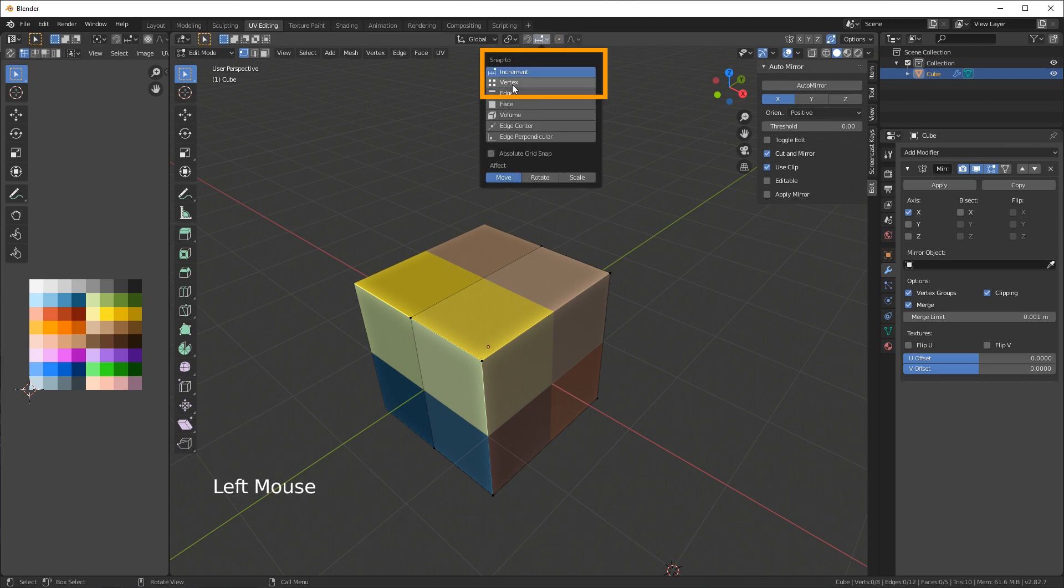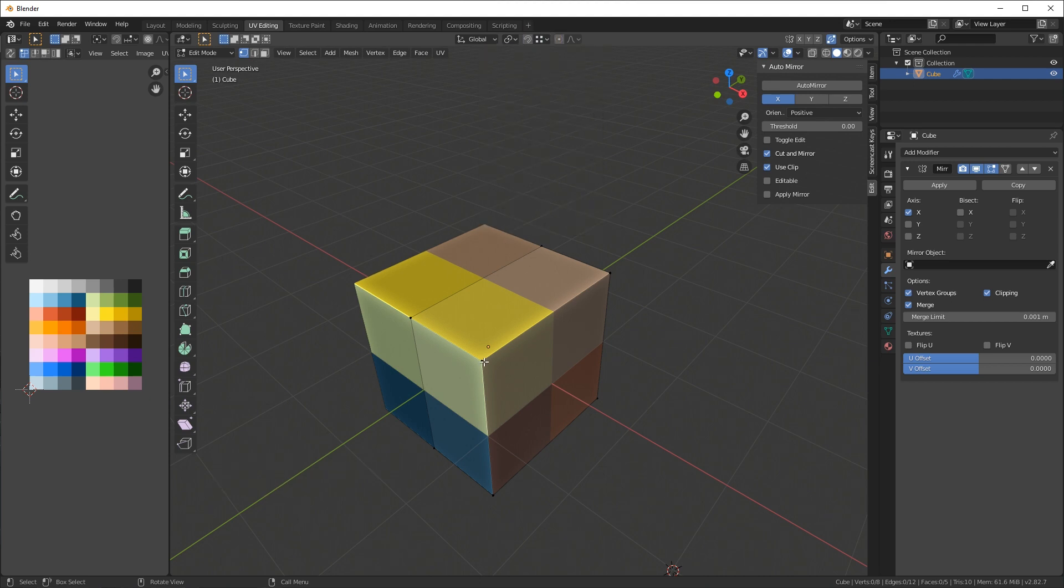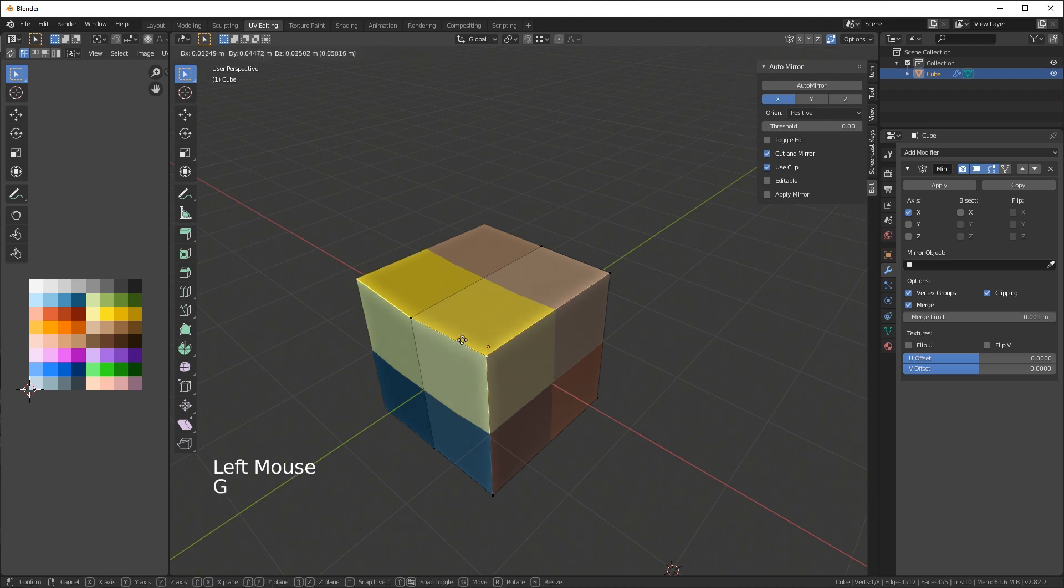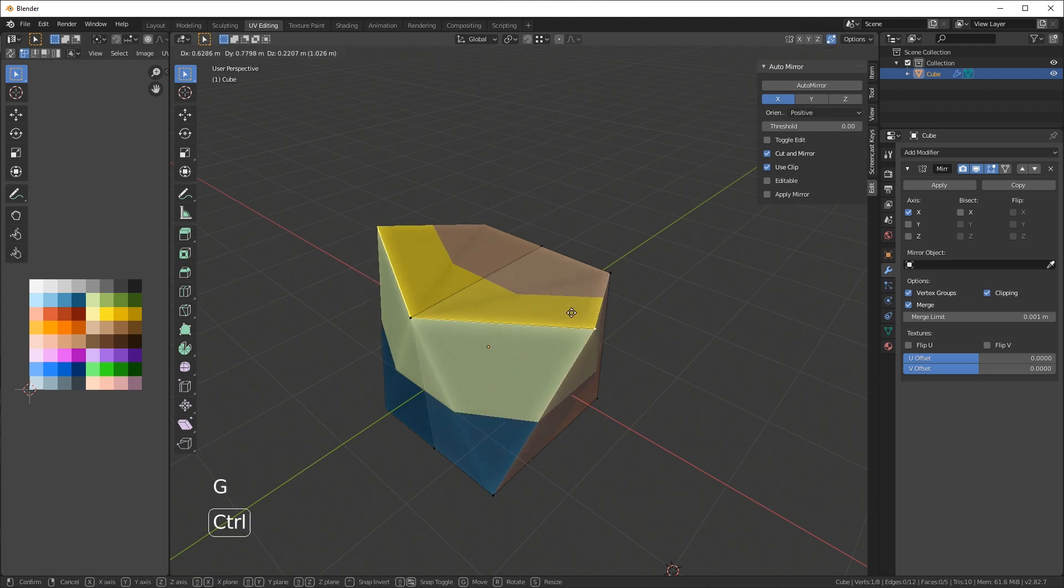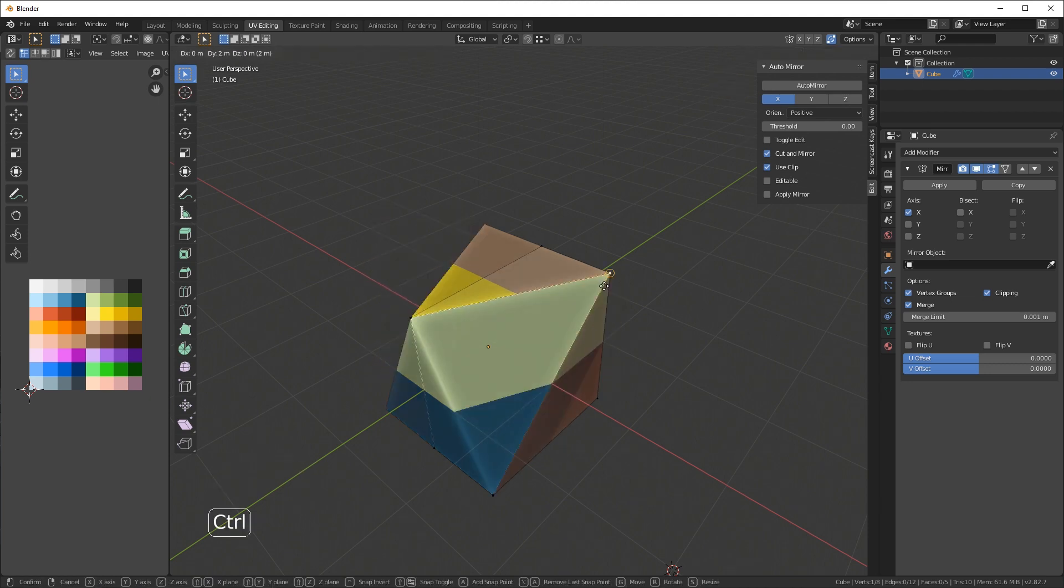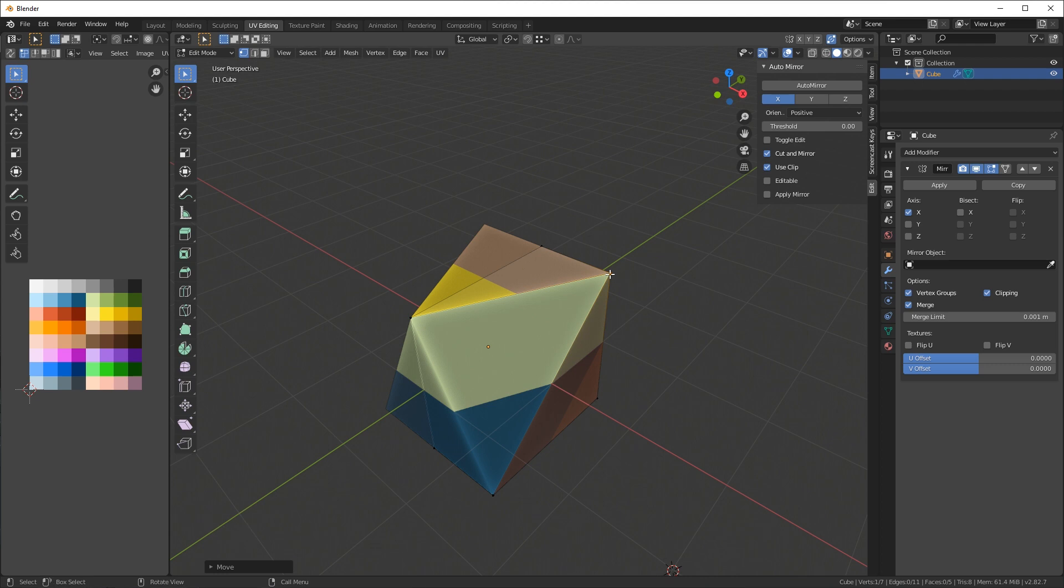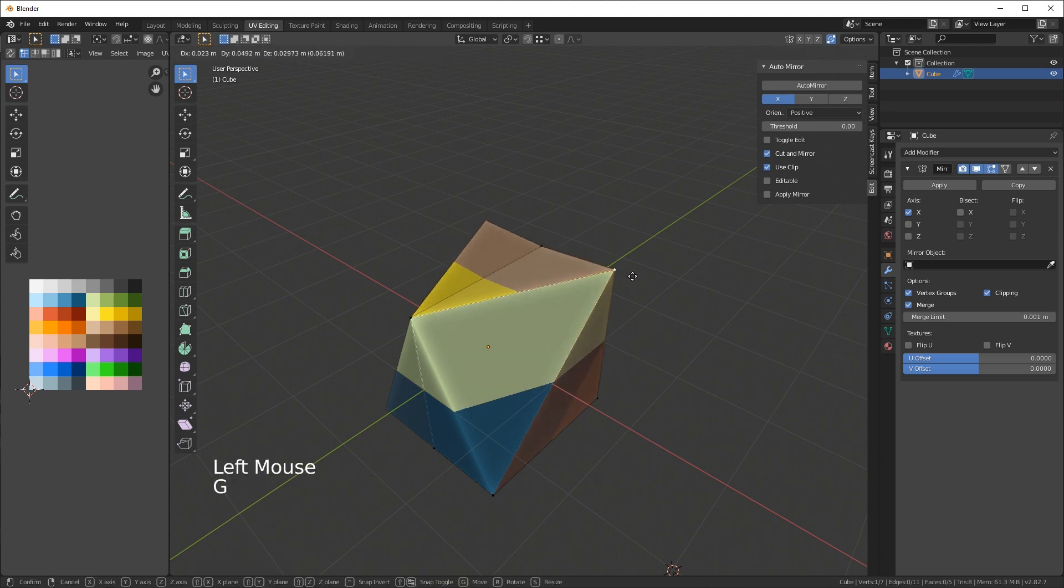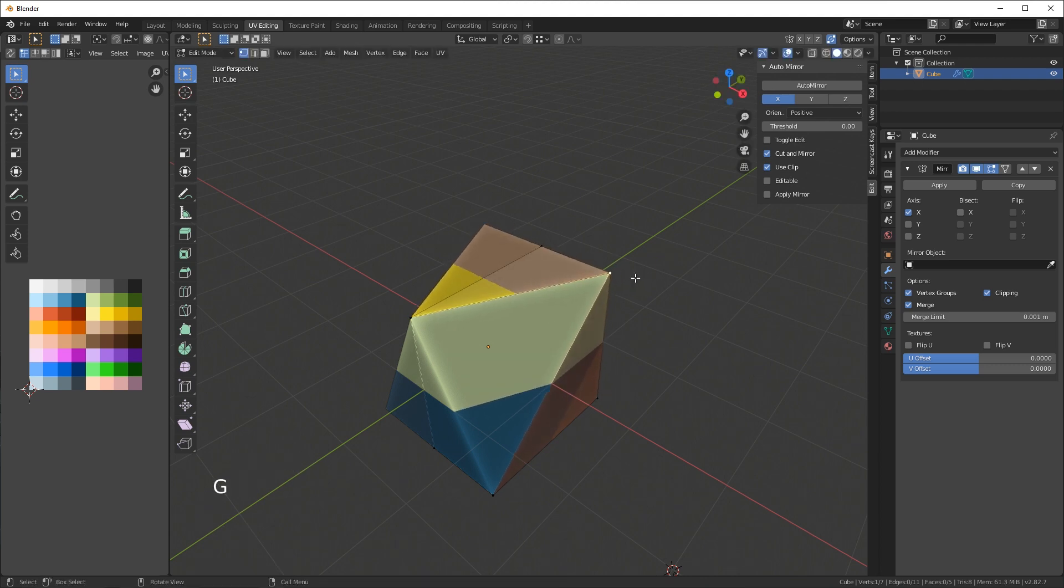I can demonstrate that by going up here and changing the snap to vertex. If I select this vertex I press G to move it and then I hold the ctrl key to snap it onto a different vertex. Now you'll see that there's only one vertex left there - it merges them.